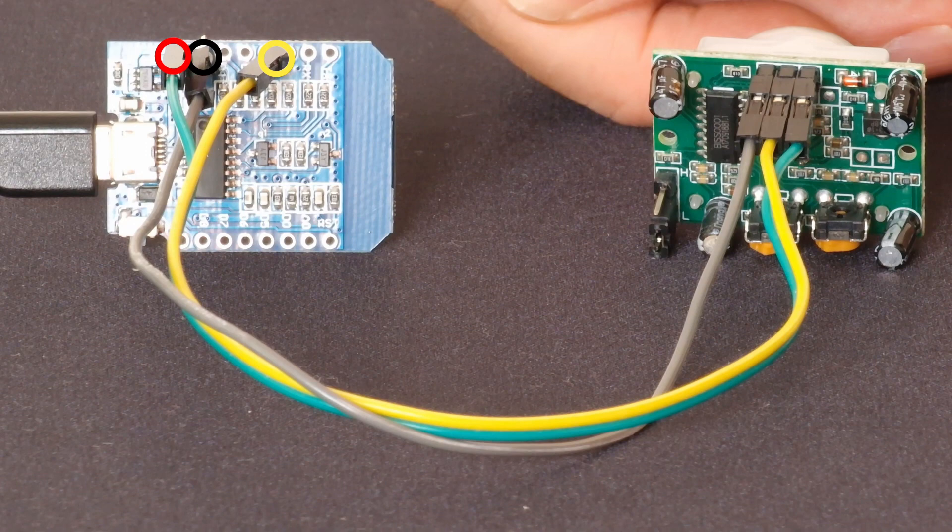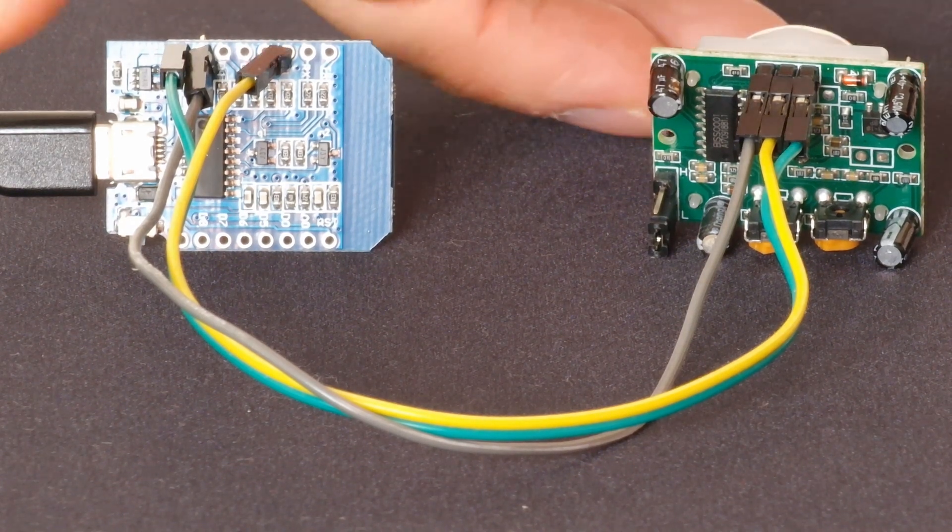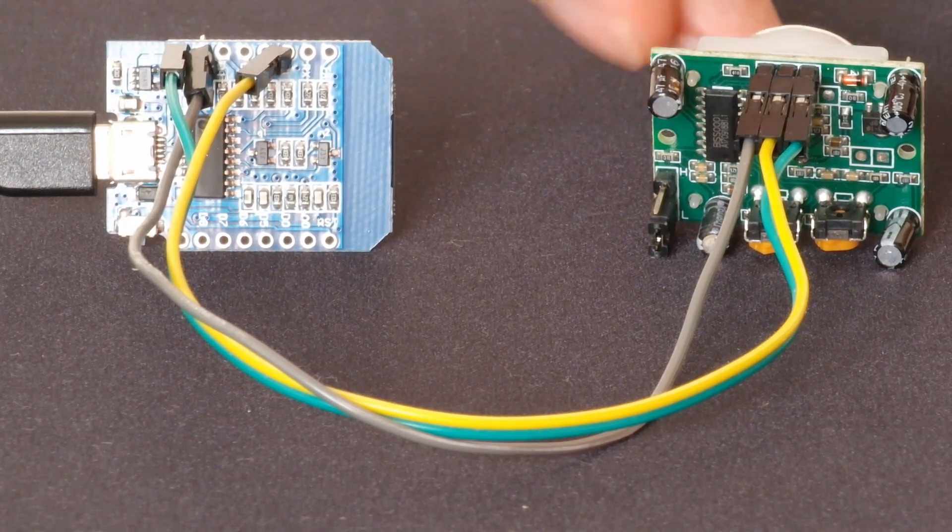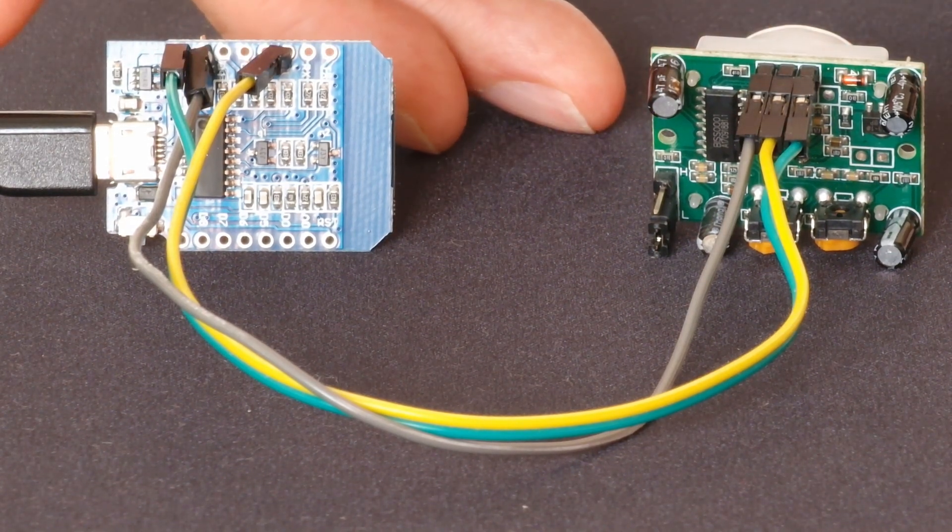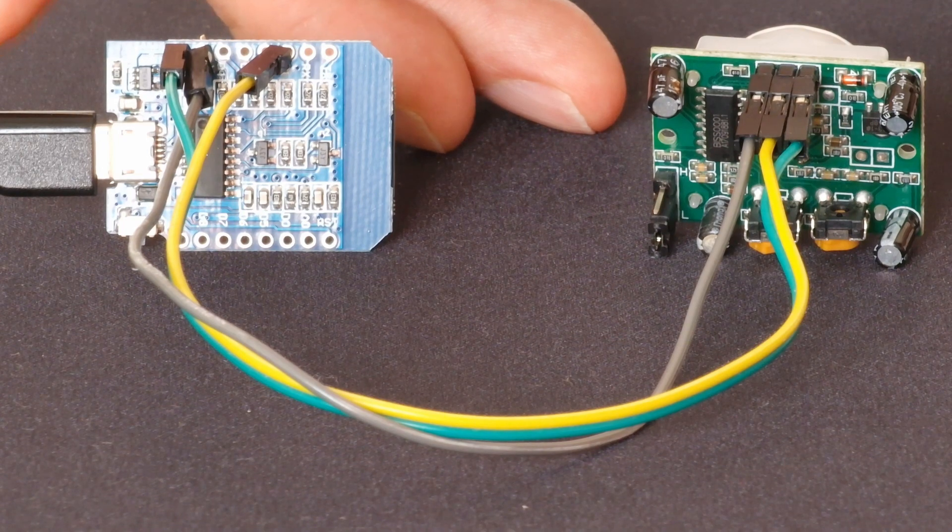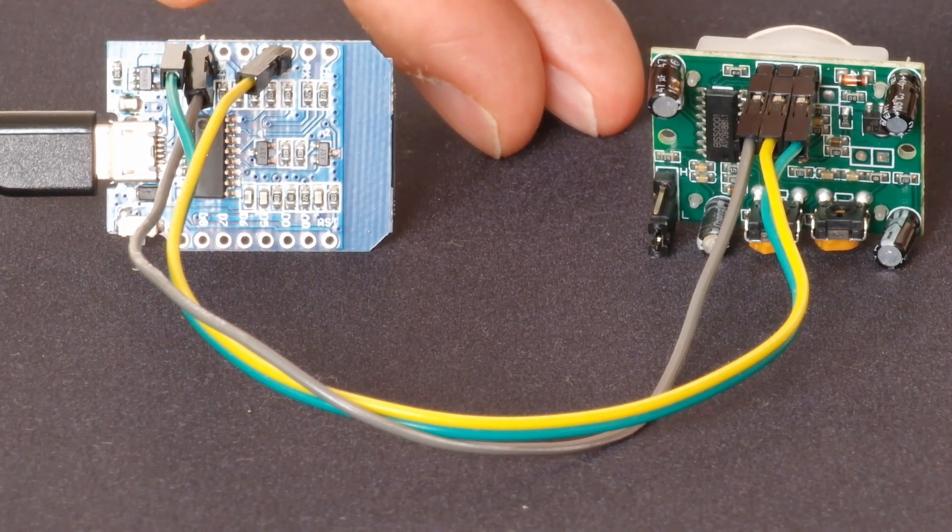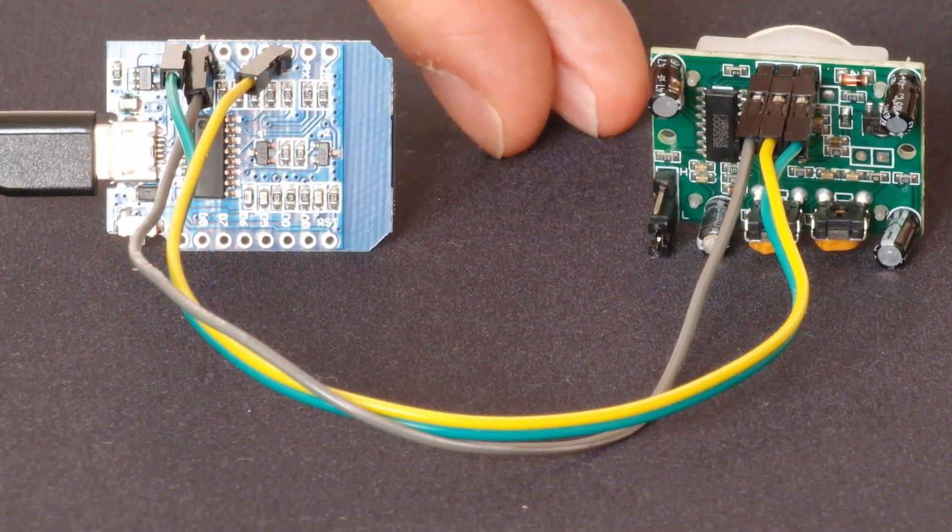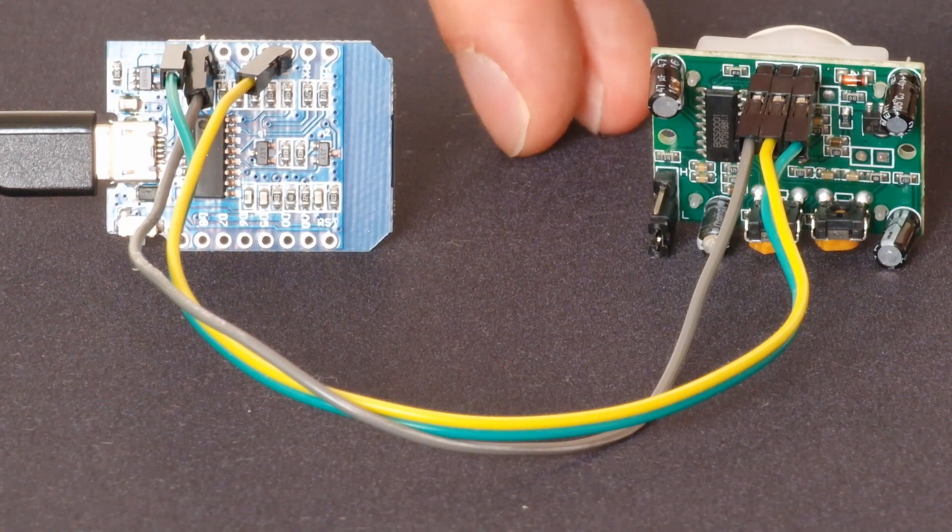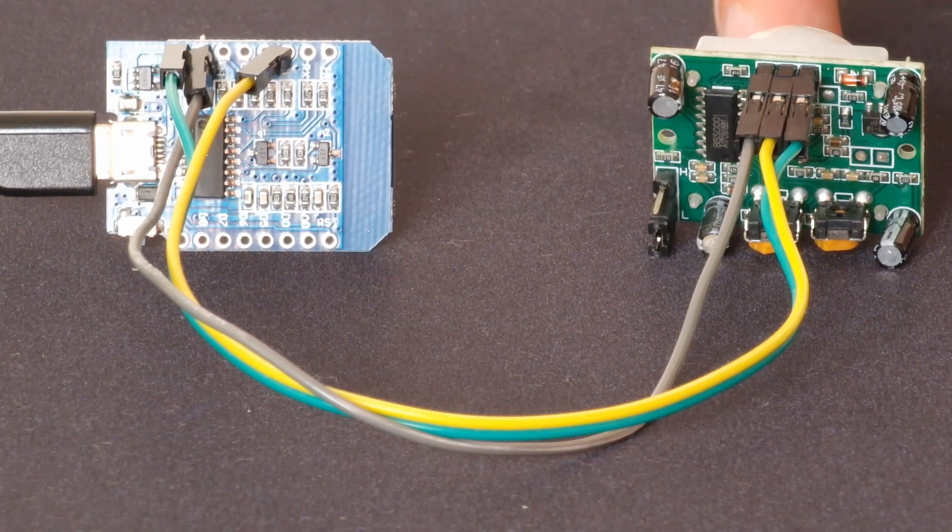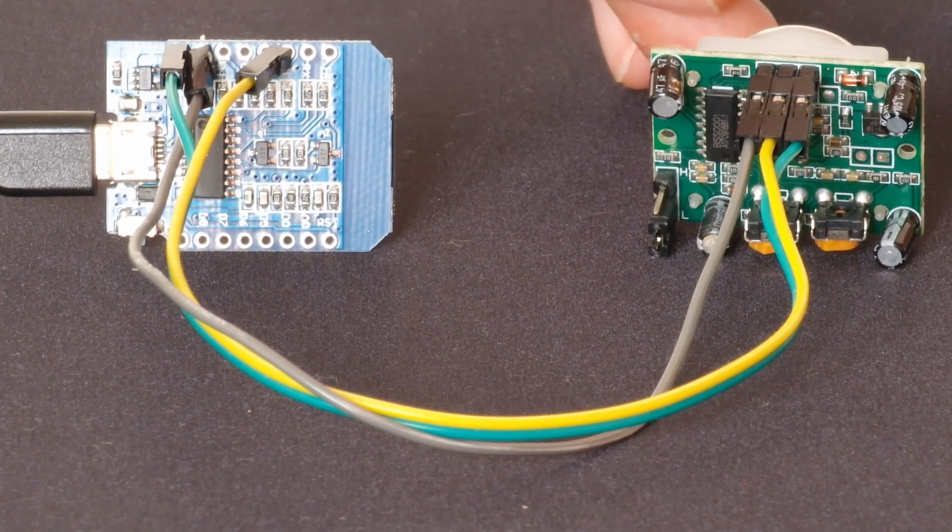On the D1 Mini we have 5V available and 3.3V available because we've got 5V coming in from the USB port and then we've got a voltage regulator on board that can down regulate it to 3.3V. For this sensor we need 5V so I'm using the 5V one.